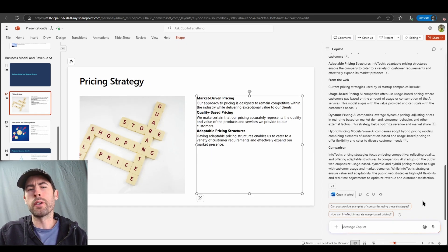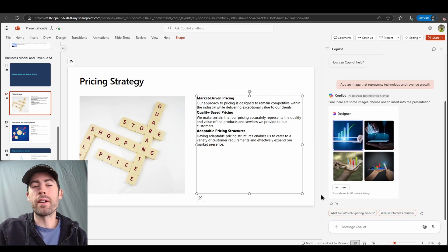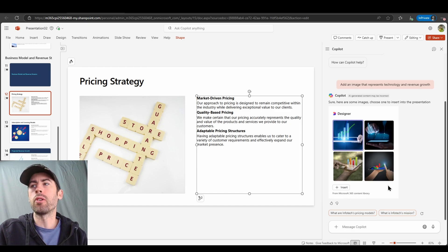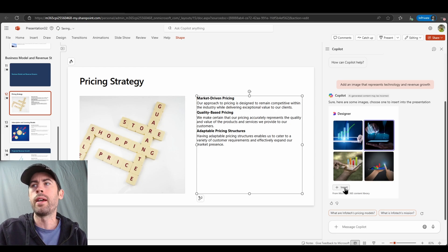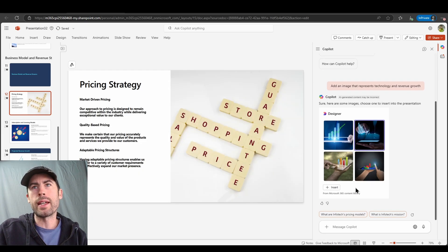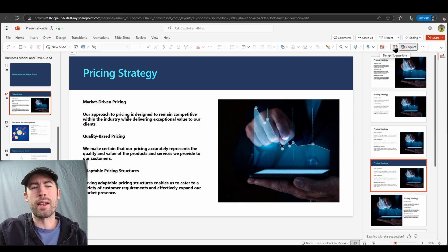Reviewing my slide further, I don't really like the image included, so I can prompt Copilot to modify the imagery. I very simply prompted: add an image that represents technology and revenue growth. These images are pulled directly from the Microsoft 365 content library. I can select from these images — say I like this one — click Insert, and it will automatically insert that image on my slide. With some slight modifications and leveraging Microsoft Designer experiences built into PowerPoint, I've inserted the image and modified the overall slide design to brand my slide as required.